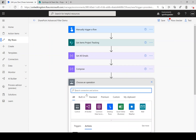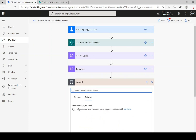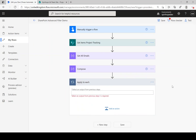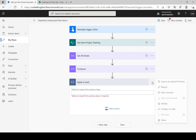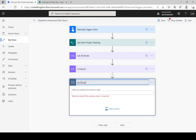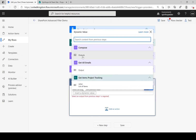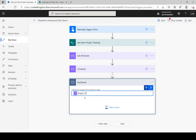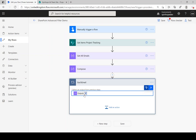Add 'Apply to Each', rename it to 'Each Email', and map the output of the earlier Compose step, which contains the unique email arrays.